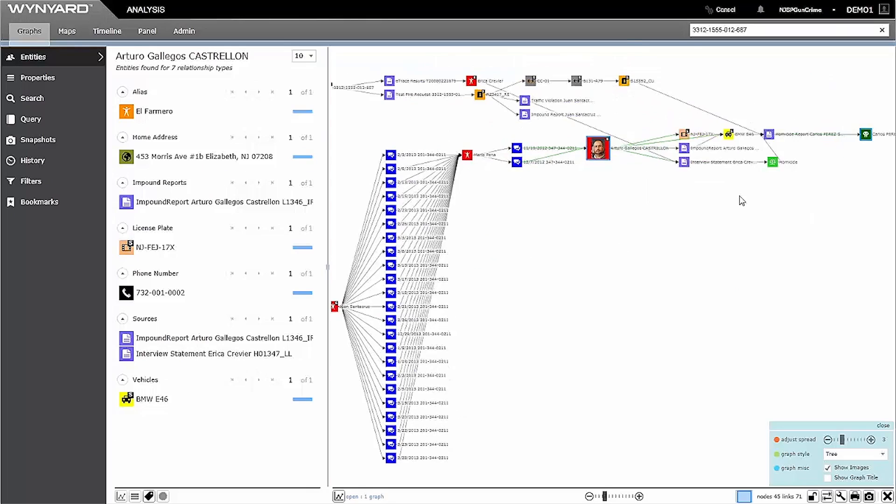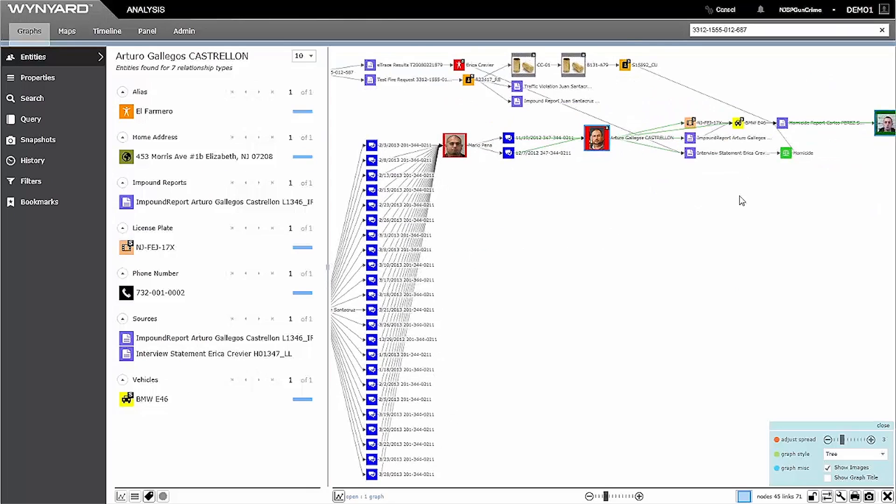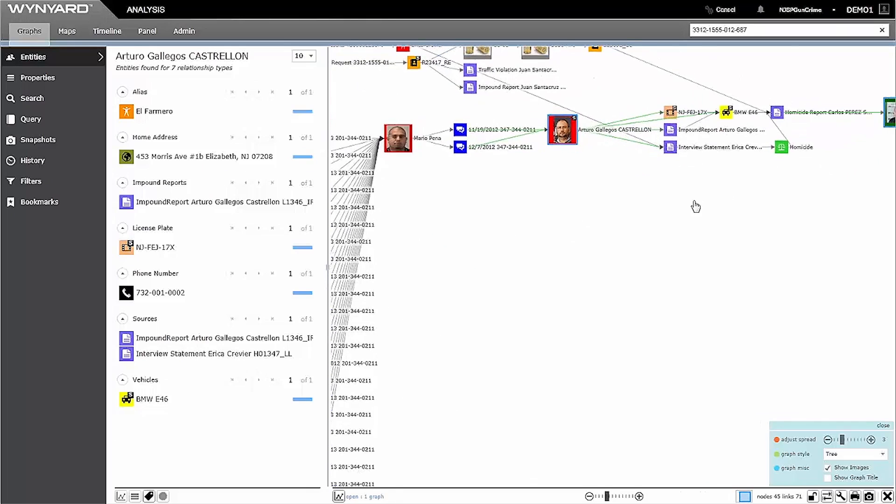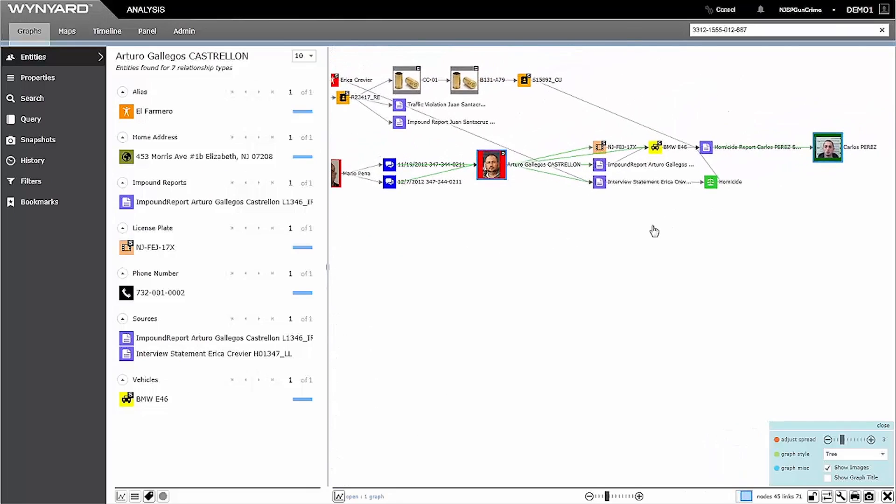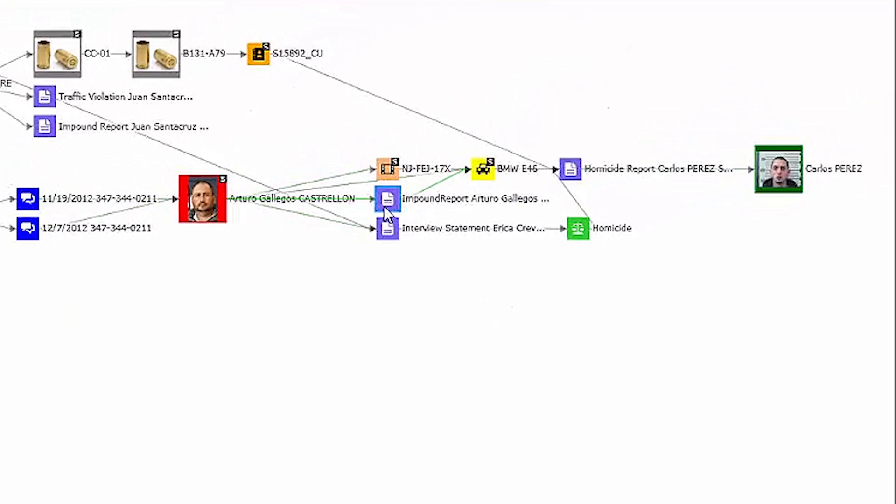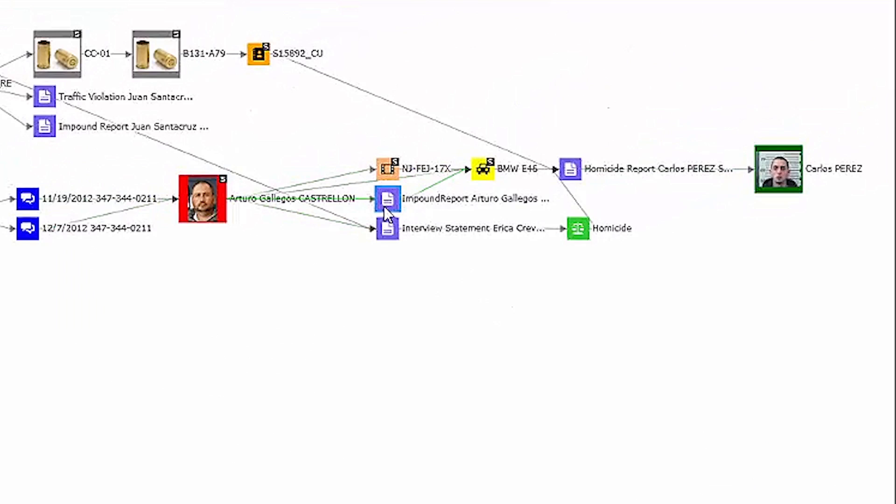Now I can see that Arturo is linked to Perez via an old impound report against Arturo's record, which contained a vehicle that matches the description of the car reported at the scene of the crime of Perez's murder.